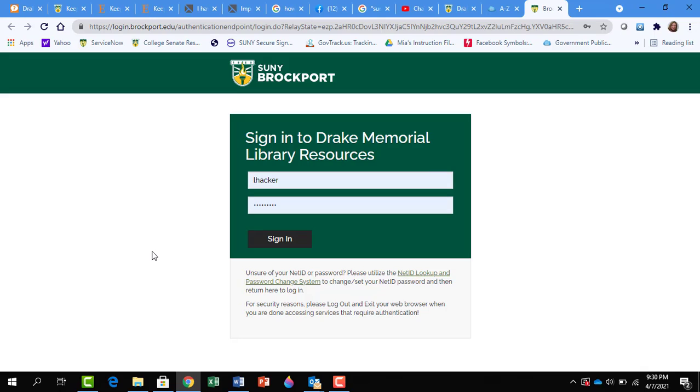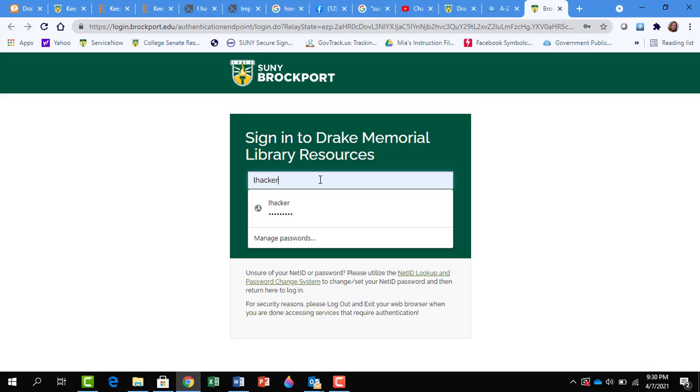At this point, you are asked to put in your NetID and password if you are off campus.